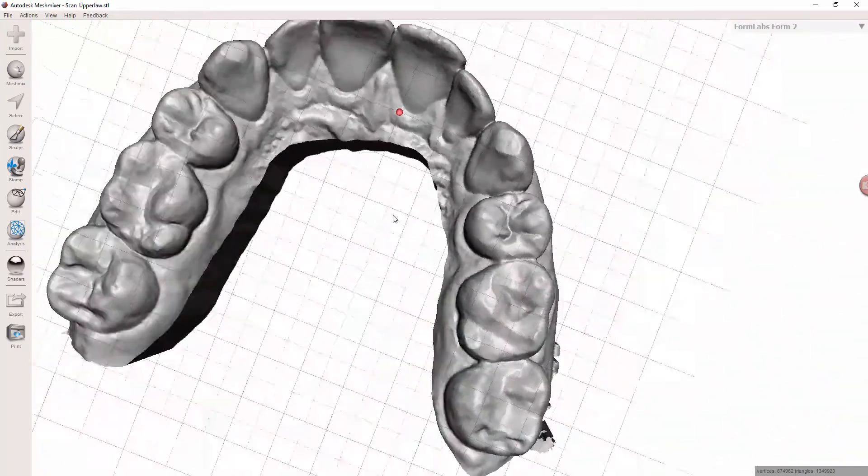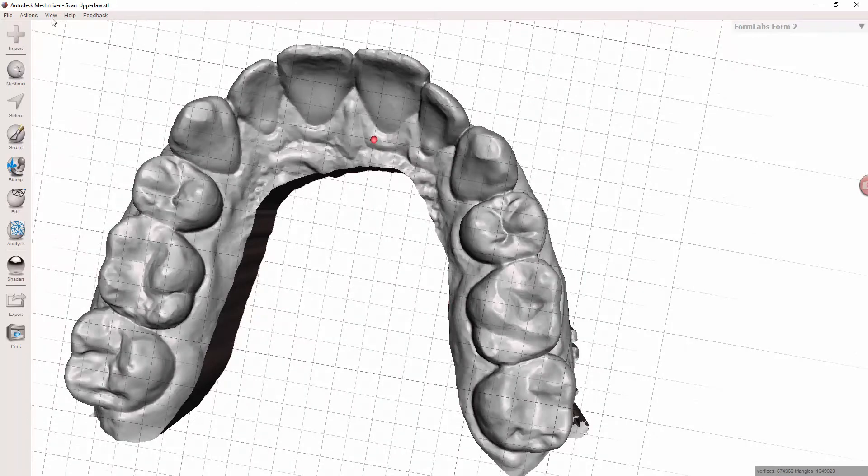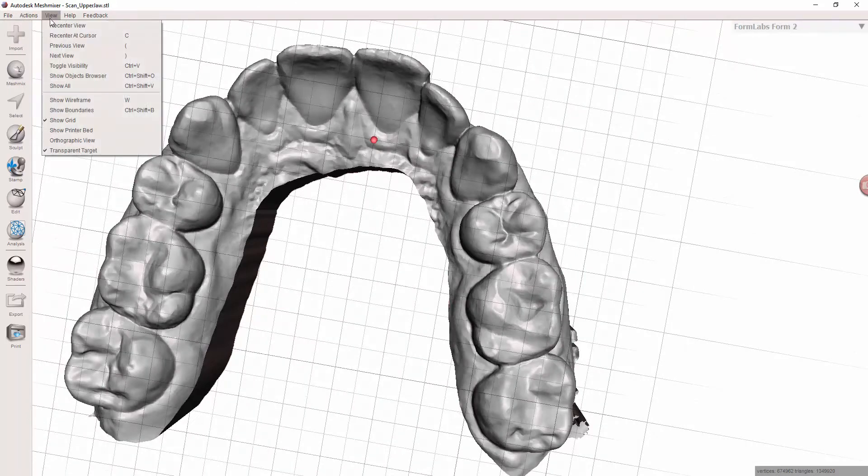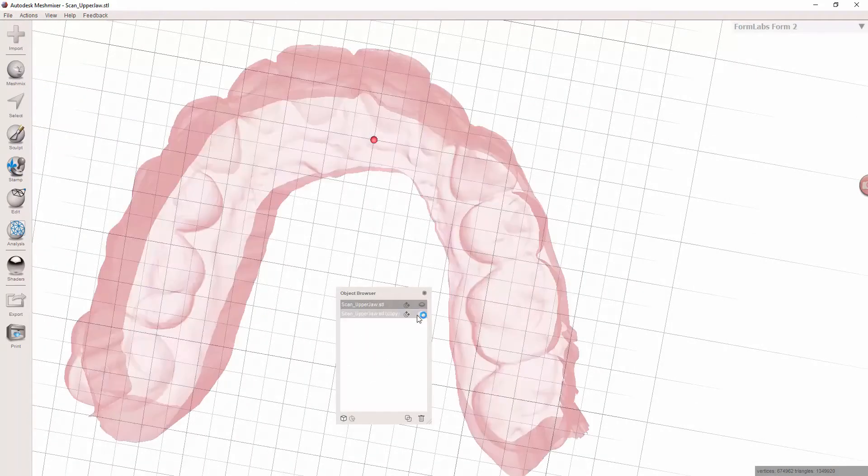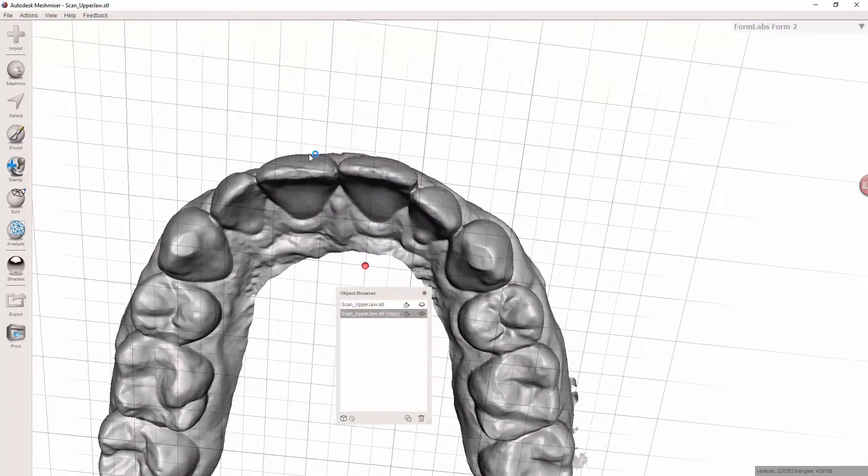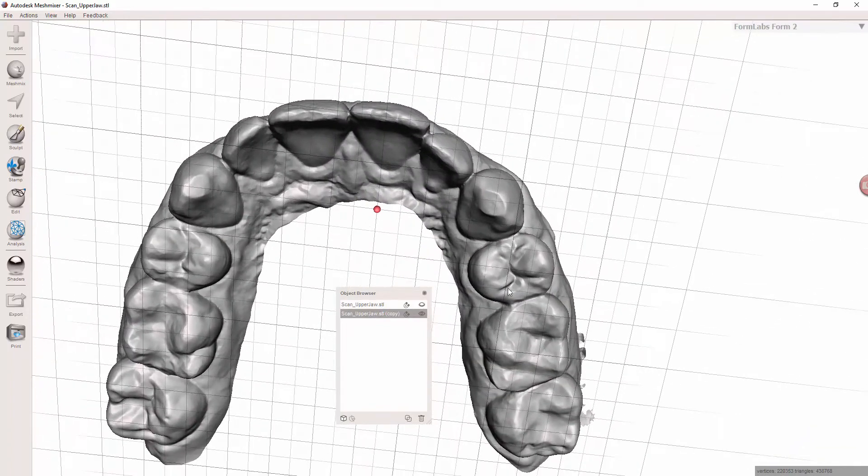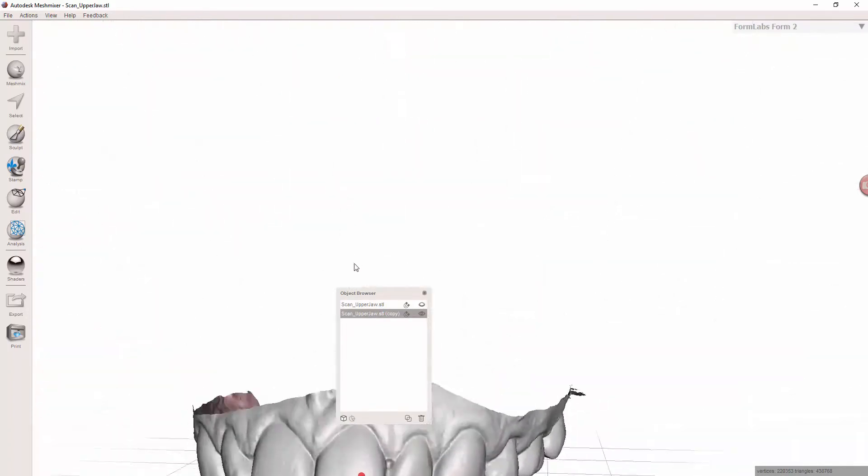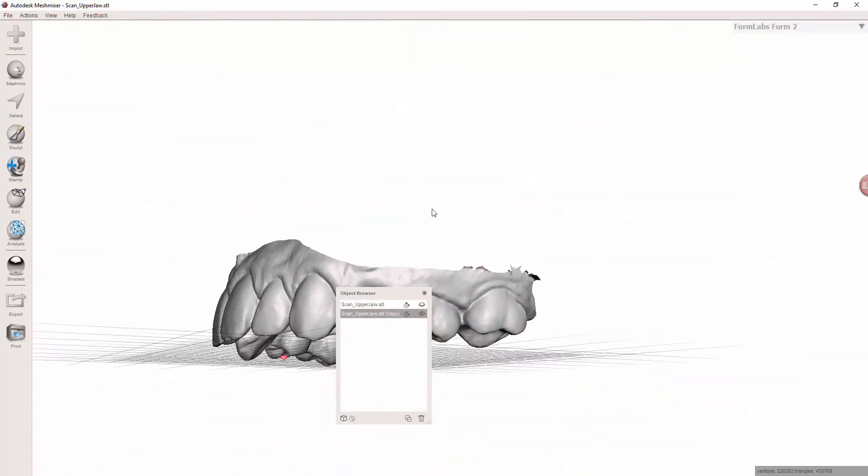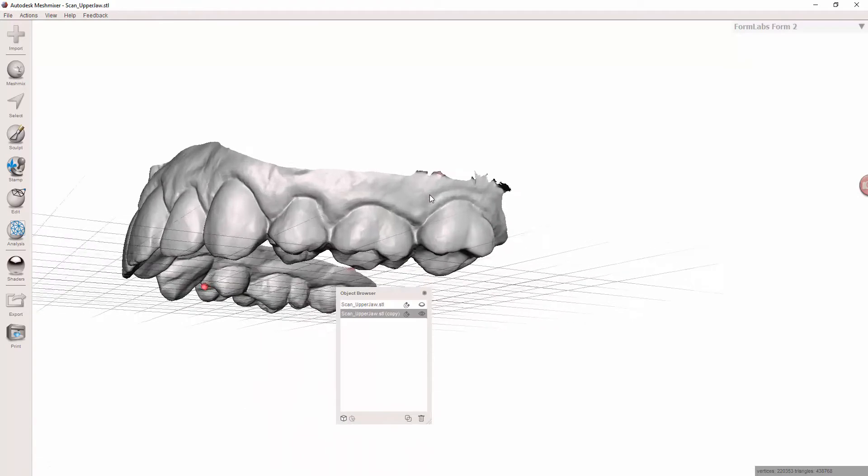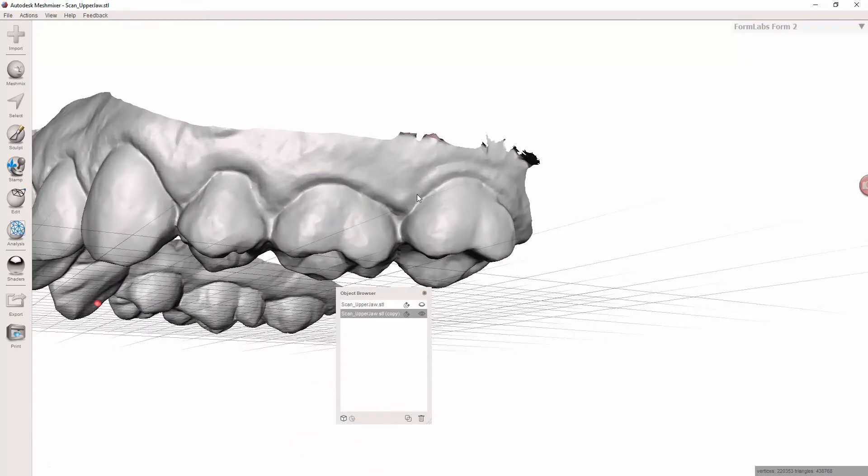So now let's go through the other problem that can occur. Let's hide this model for now. Let's turn on our same shell. So one other thing that can occur, when you go to plain cut that bottom.